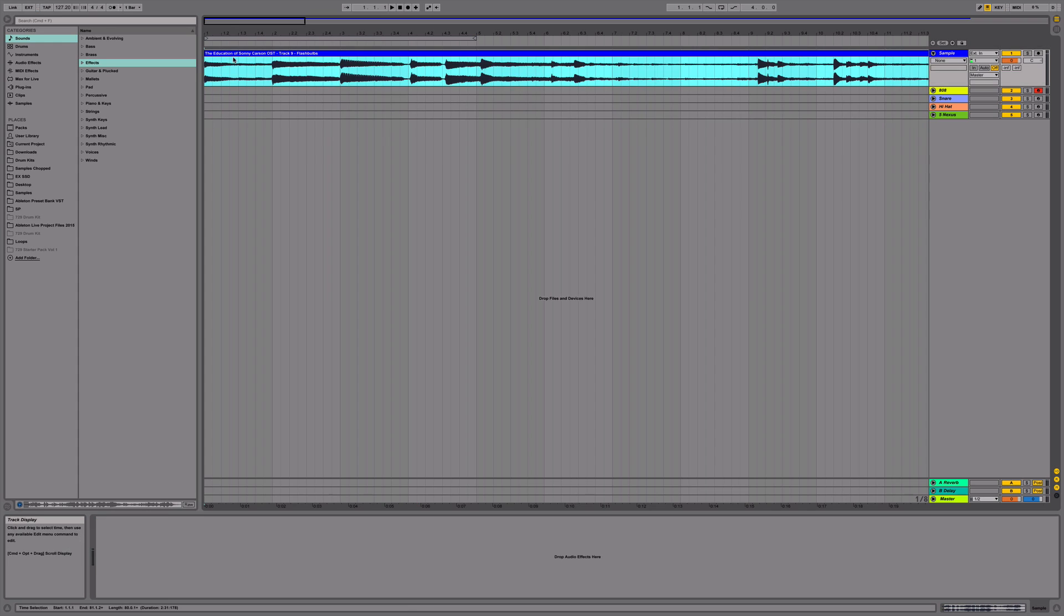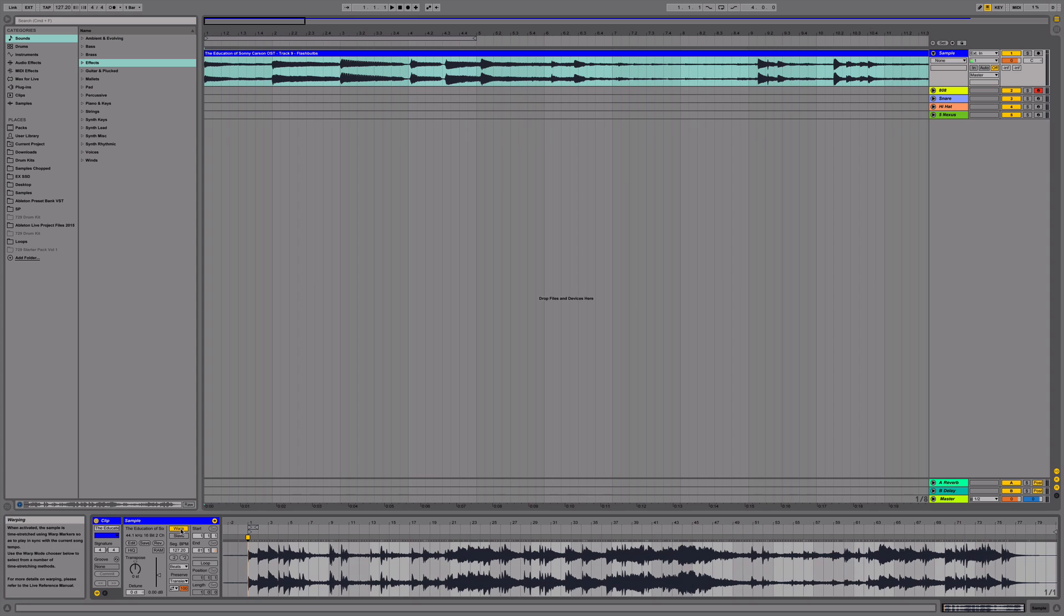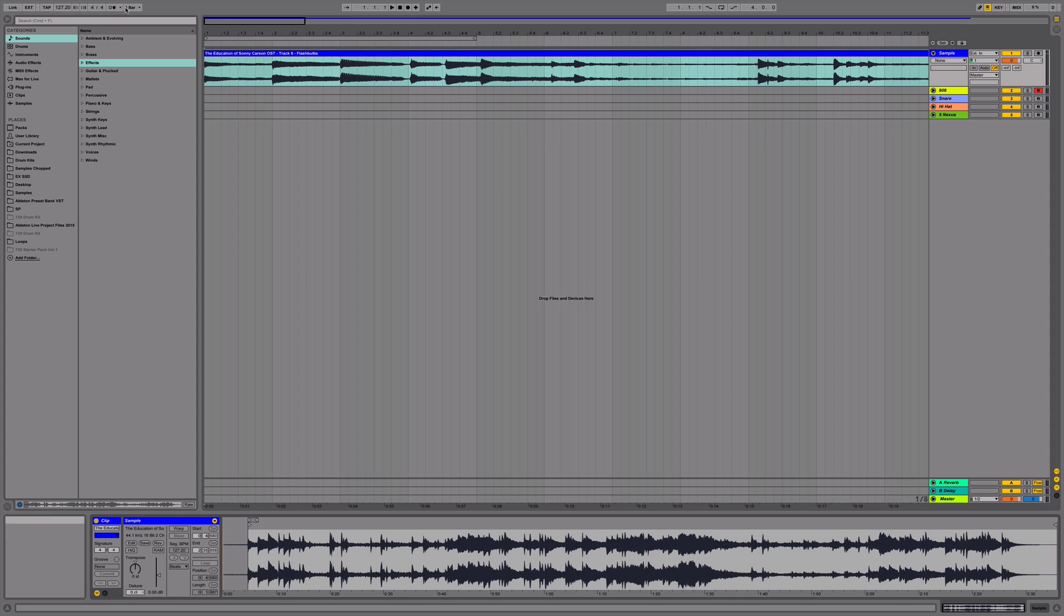First, you're going to grab the sample, the Education of Sonny Carson, Track 9 Flashbulbs. We're going to turn warping off and set our tempo to 150.